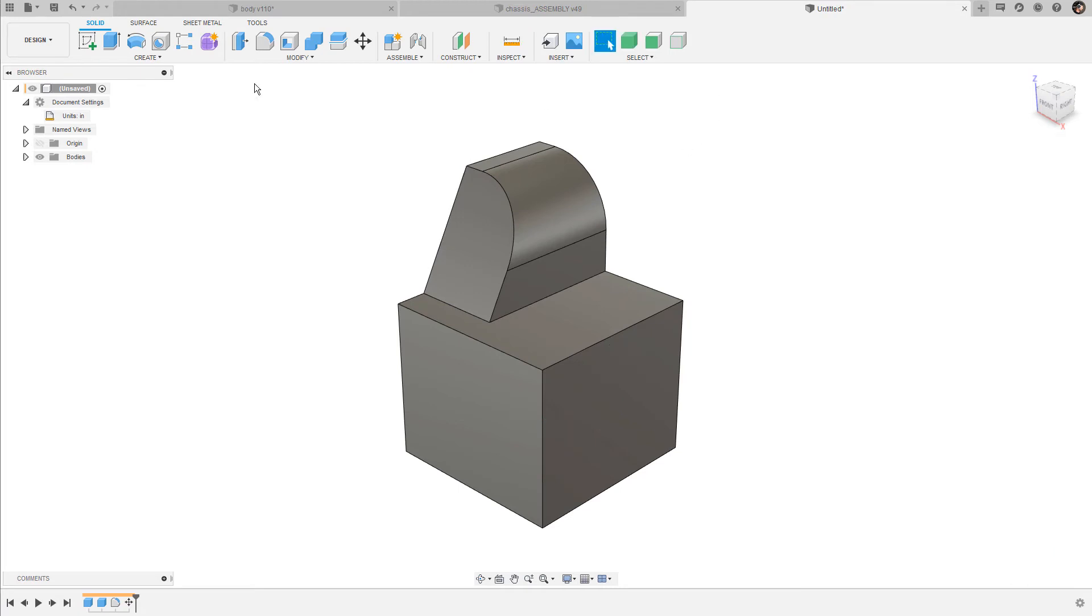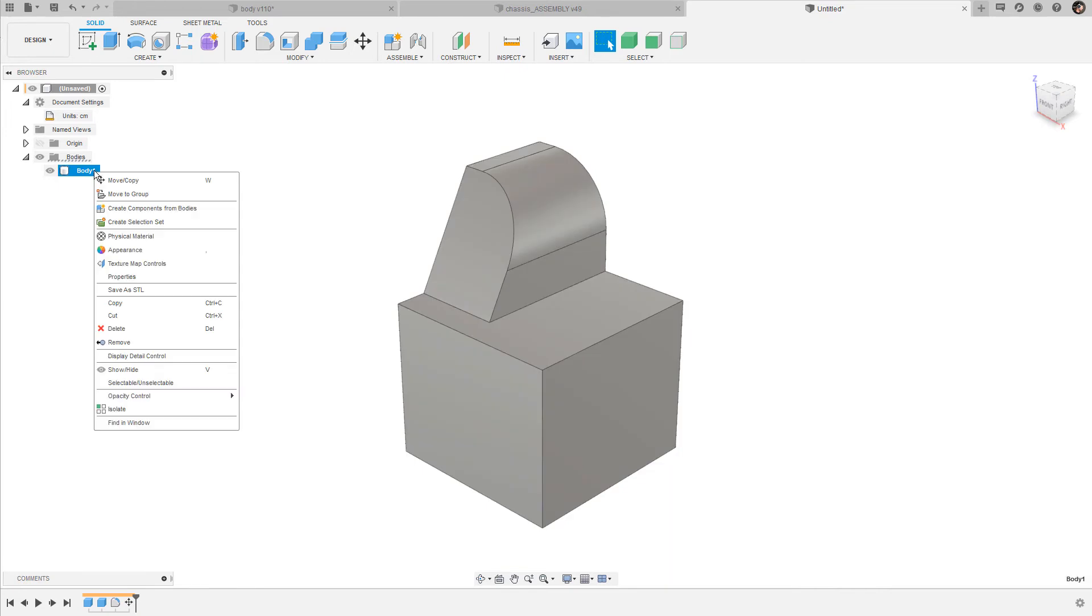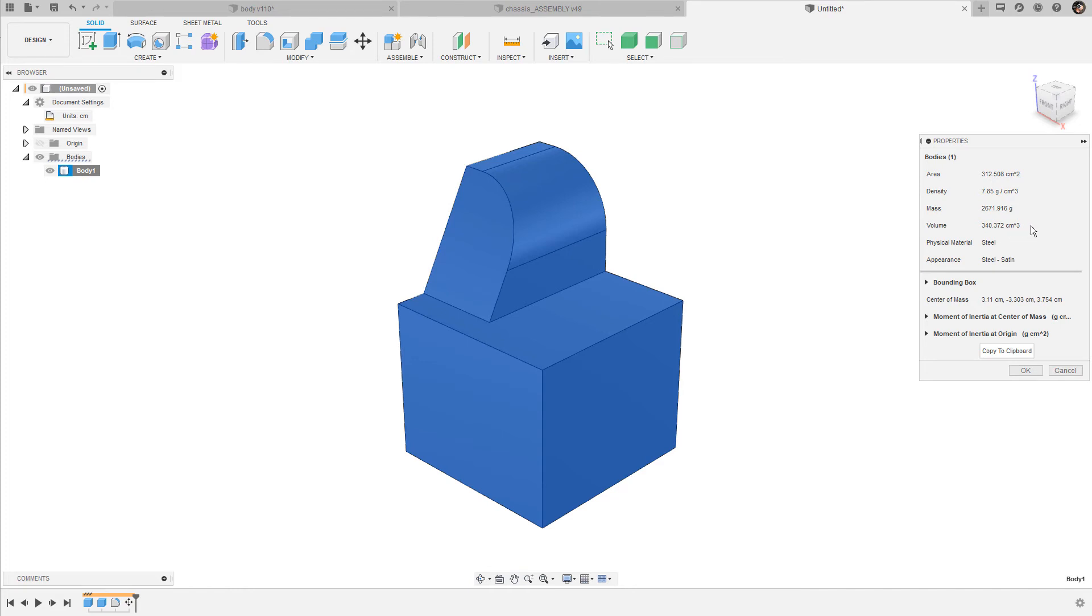Now let me switch back to centimeters again. So far we have only taken measurements on the surface of the body, but each body has its internal properties too. When you open up the bodies folder and right-click on the body and select properties, the body is selected and this dialog box appears. It gives us information about the total surface area, the density, and the mass. These two values are dependent on the assigned material, the volume of the body, and of course also the physical material and the appearance.